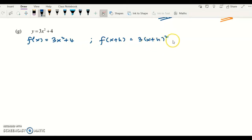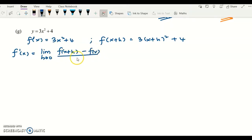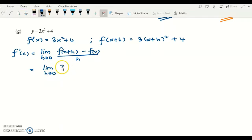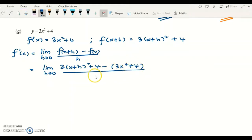So you have 3(x+h) squared plus 4. To get f prime x using first principle, you use the formula: f(x+h) minus f(x) divided by h. Substituting, you have 3(x+h) squared plus 4, minus f(x) which is 3x squared plus 4 — don't forget to put a bracket — over h.